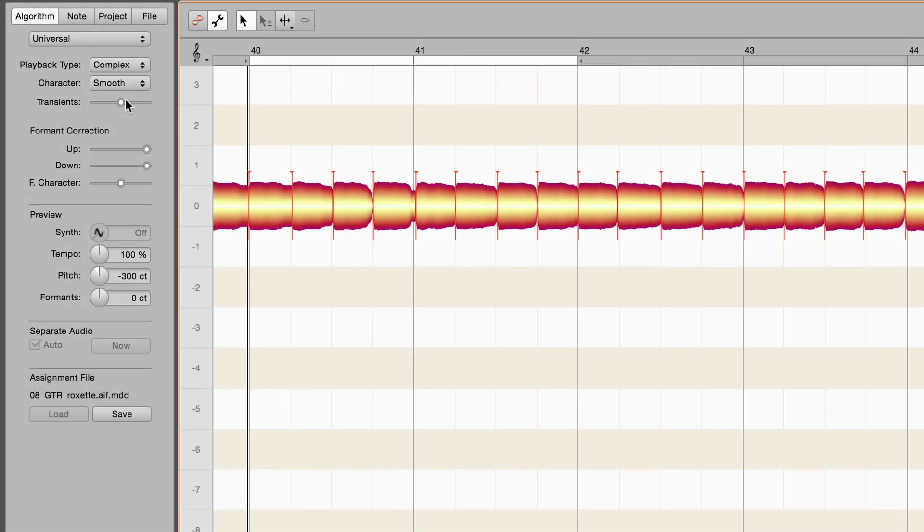Transience decides how attacks are processed internally. On the left, they're ignored completely. Good for layered sound, but unsuitable, for example, for this guitar, as it softens unduly the attack.